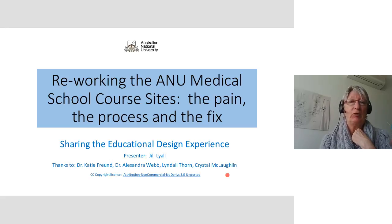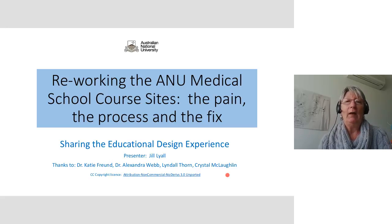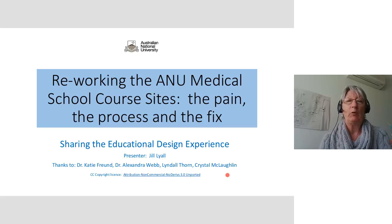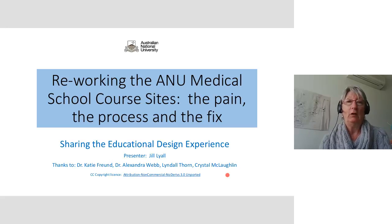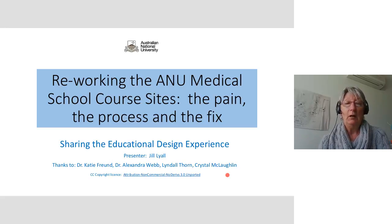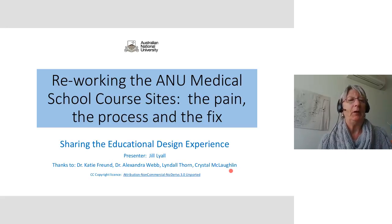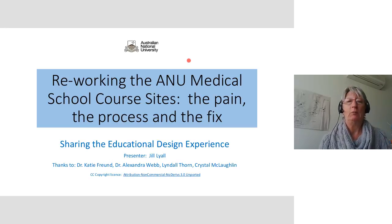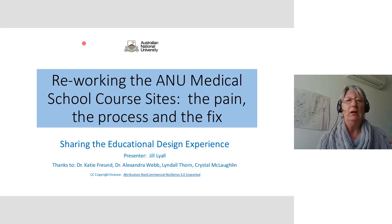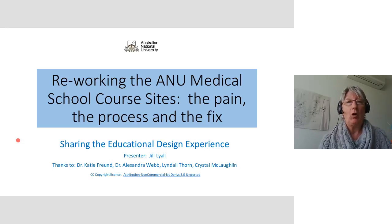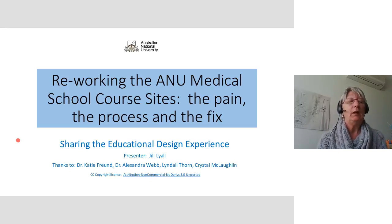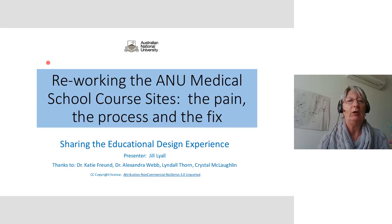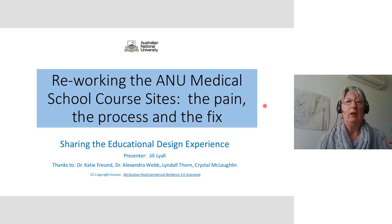And this presentation is going to be a sharing of a story and it's going to be telling about a process that we went through in helping the medical school at ANU try to find a way to give their students a better user experience, a process that we're still involved with at the moment. We don't have a lot of people, so I'm happy if people want to turn their microphones on at any stage and indicate that they've got something to say. We can have a bit of a discussion around some of these things because some of the issues I'm bringing up are things that are very common to educational design in institutions of higher education.